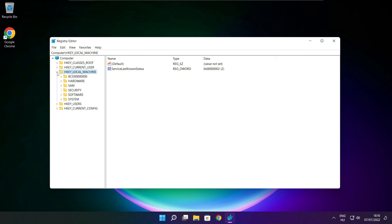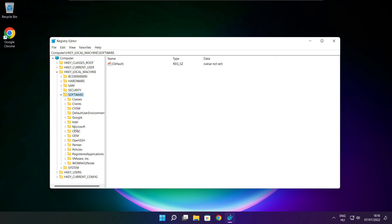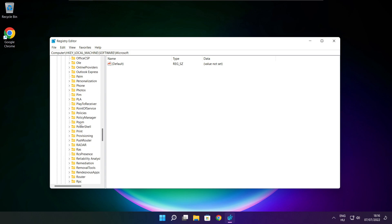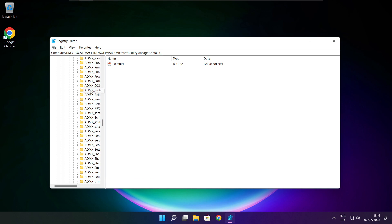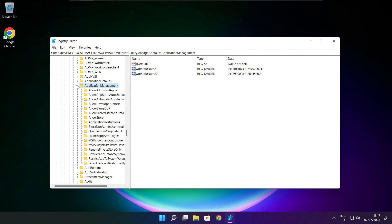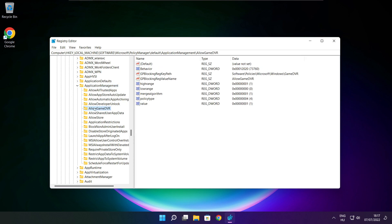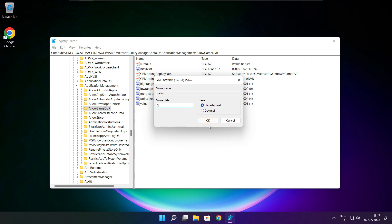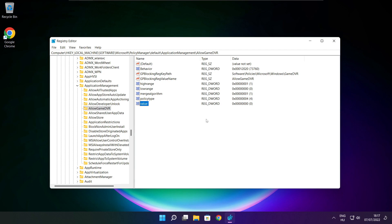Select HKEY_LOCAL_MACHINE. Select Software. Select Microsoft. Select Policy Manager. Select Default. Select Application Management. Select Allow Game DVR, then select the value. Type 0 and click OK. Close window.